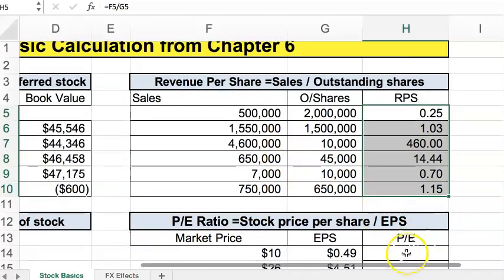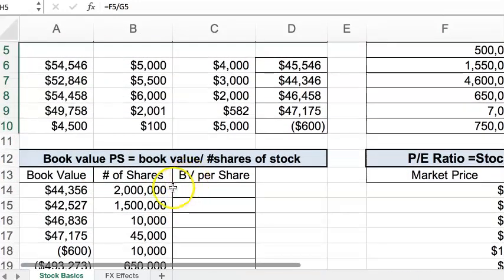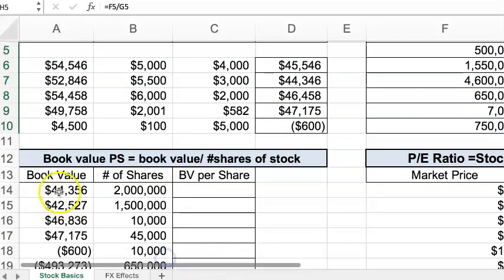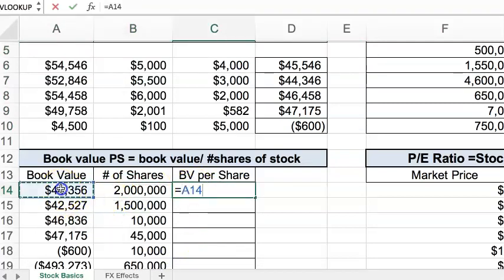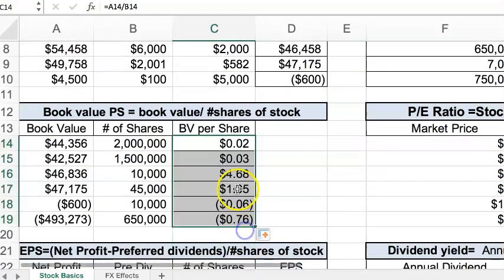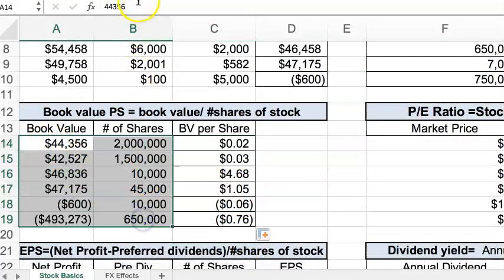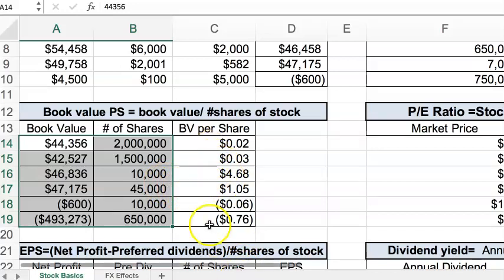Let's move down — here we have the book value per share. We want to take the stated book values and divide by the number of outstanding shares. So again, another simple formula: book value divided by outstanding shares gives us our book value per share. This is really trying to show — if you own one share of stock, how much is that related to the book value of the company.